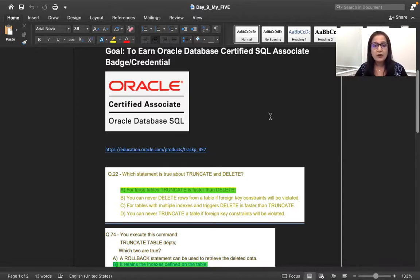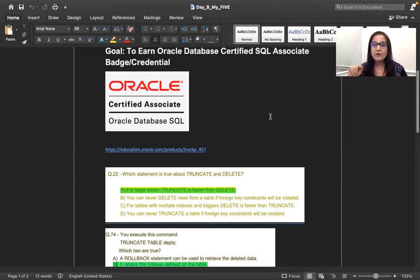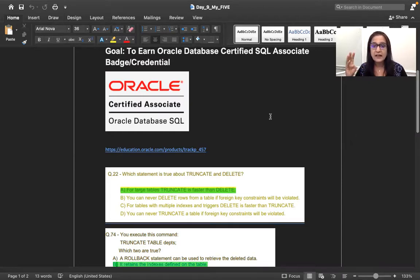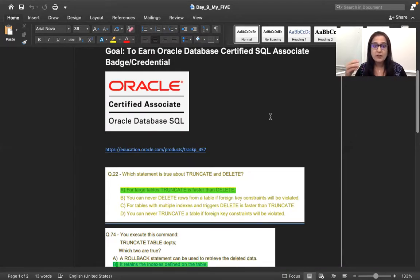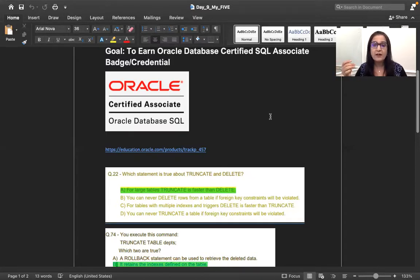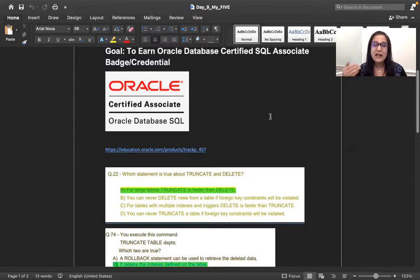So whenever we talk about the data definition language, we have create, alter, drop, truncate. For data manipulation language, you have select, insert, update, delete, and merge. So for transaction control language, you have commit, rollback, and we have a save point. Then for the data control language, which are the two, grant and revoke.